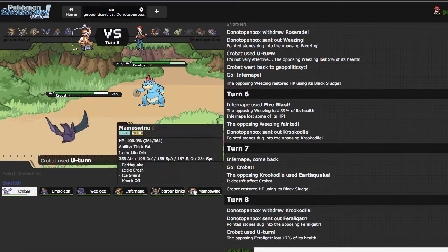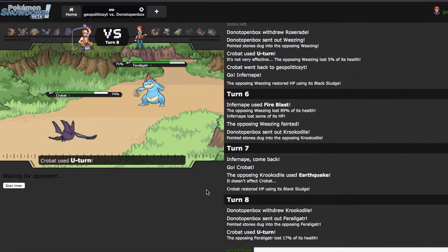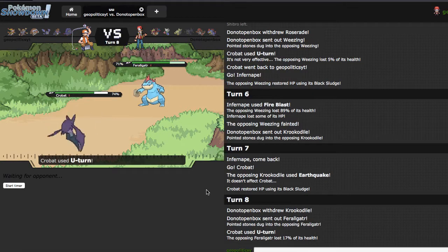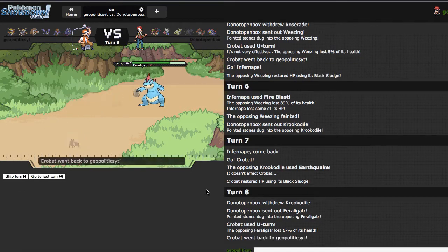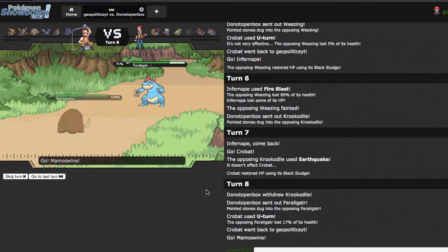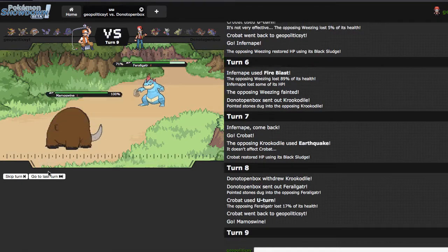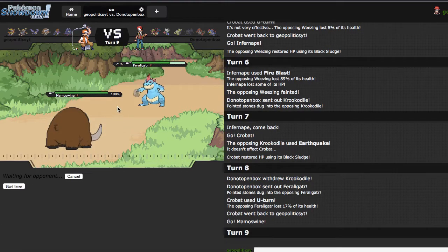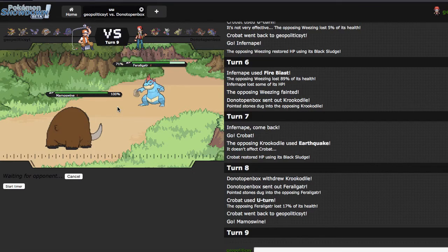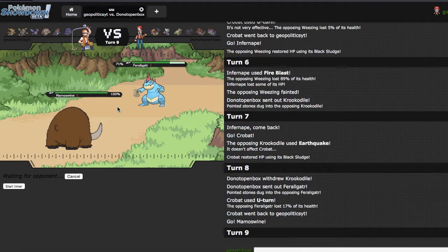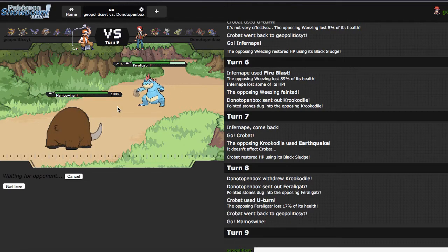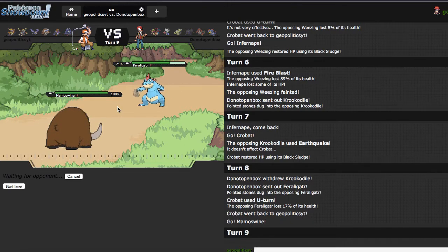I could go into Empoleon, but I do need to save it a lot. So I'm just going to go out into Mamo and click EQ, because while Mamo is very helpful, it's a little unfortunate that Lax can kind of use it as setup fodder. I'm just going to go ahead and click EQ right here, hopefully we can knock this Gator out, although I highly doubt we will be able to.